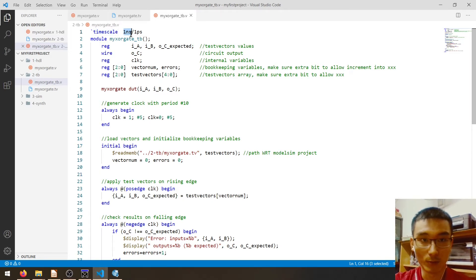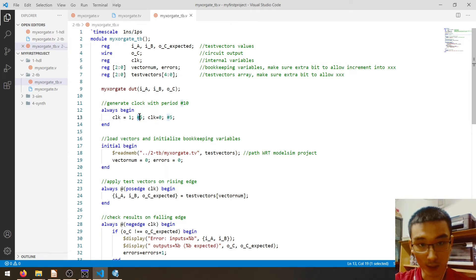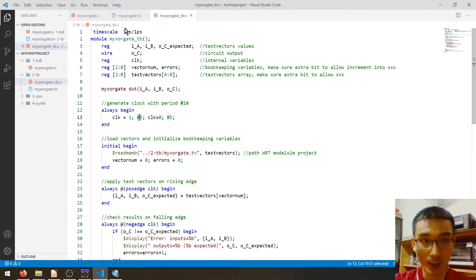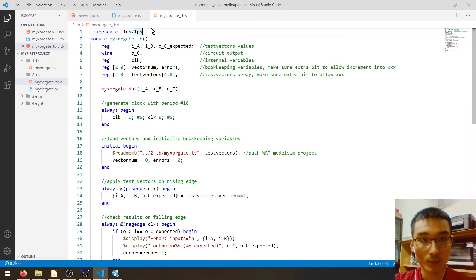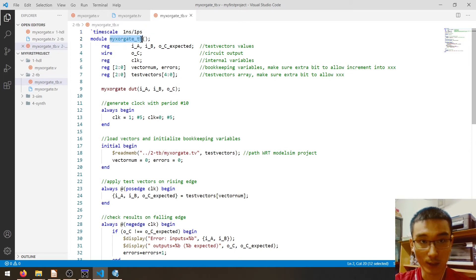Here is the code. Let me briefly explain it. The first line is the timescale. The time unit is one nanosecond, so whenever we write `#1` it means one nanosecond of delay. The second value is the time precision.